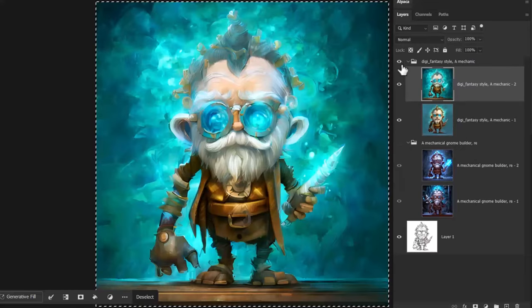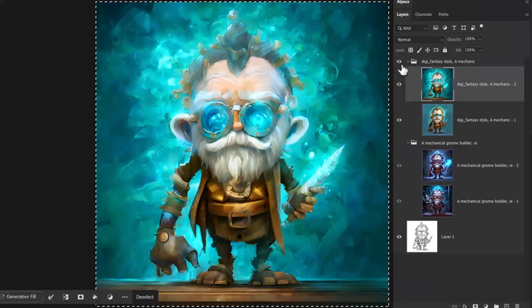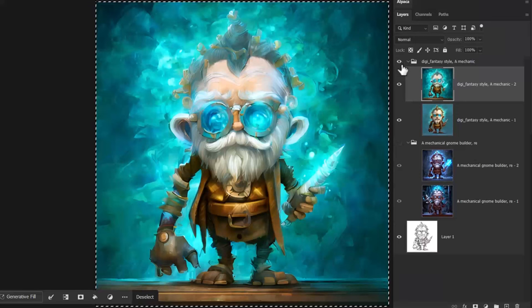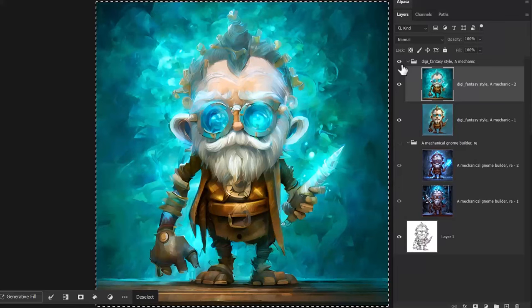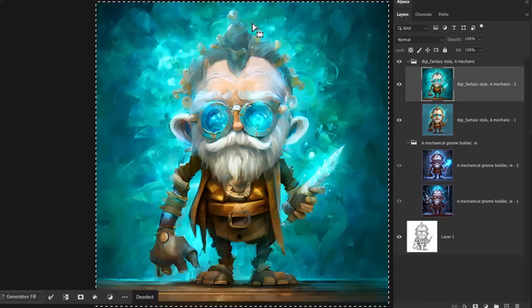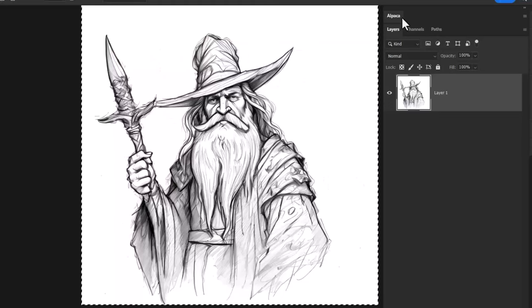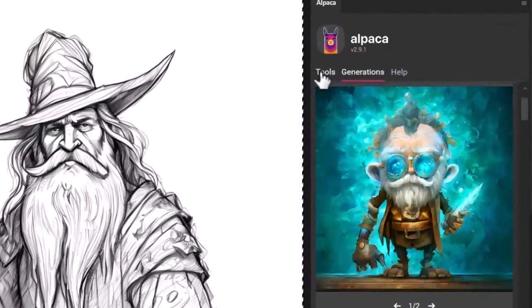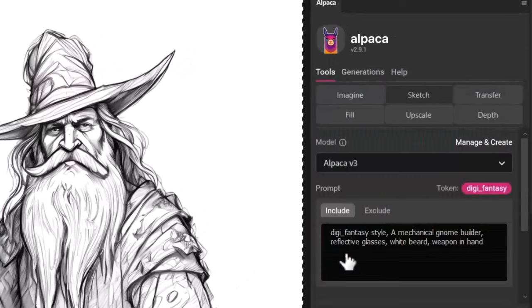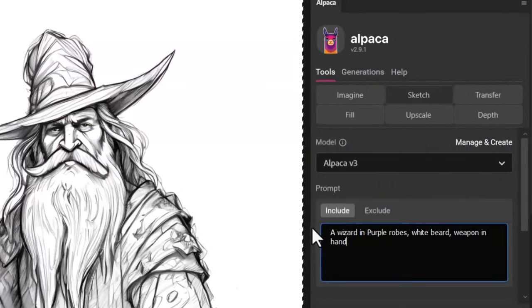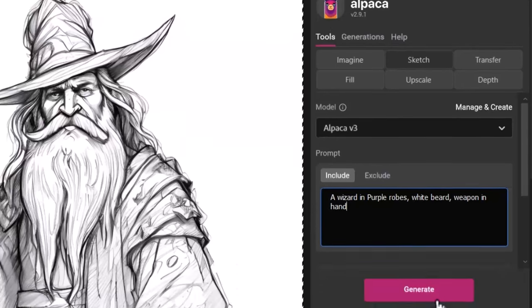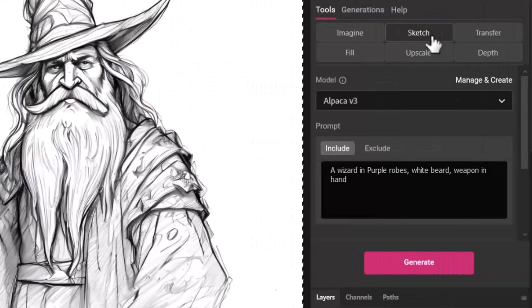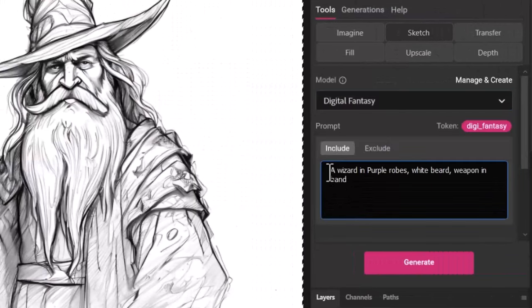In sort of stylizing your sketches, so if you do a lot of drawing and you want to have a very particular style for rendering those sketches with AI, then this is a really powerful tool to make that happen. Now we're going to try the same process on this wizard here. We're going to go into Alpaca again, we're going to go to Alpaca version 3, give it a new prompt: a wizard in purple robes, white beard, weapon in hand. I'm going to generate that and I'm also going to generate digital fantasy.